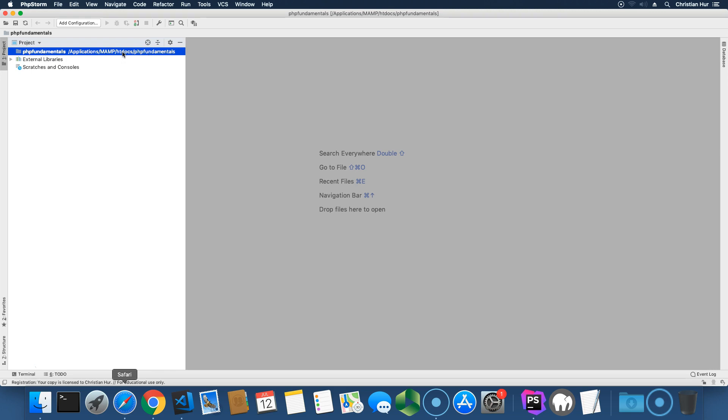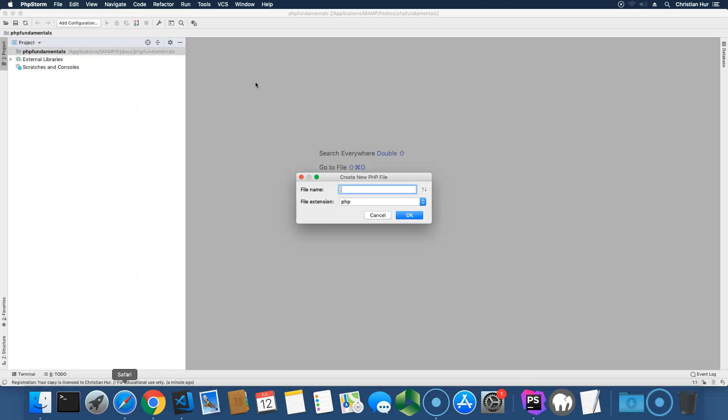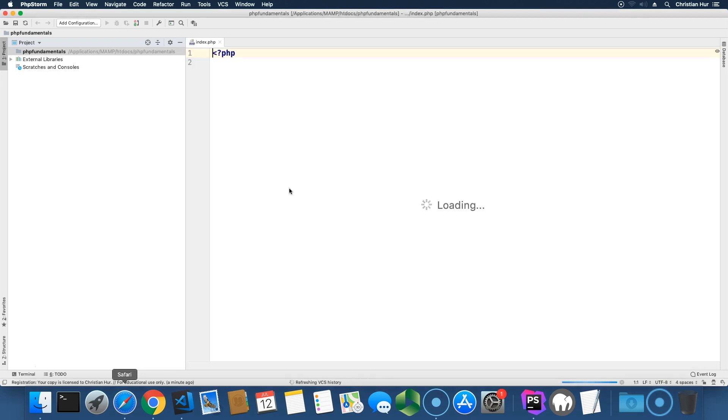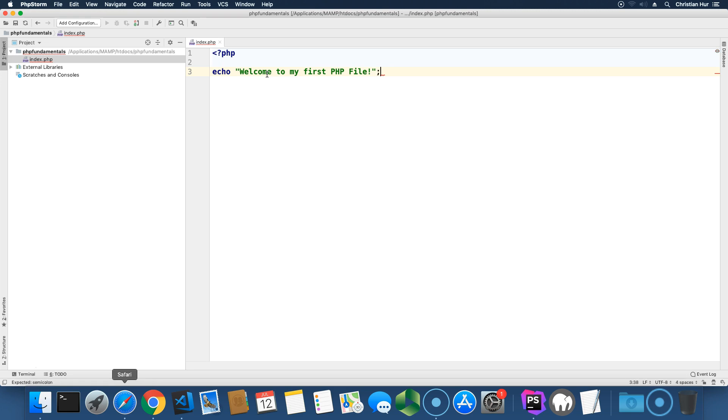I'm going to create a new file. Right-click on it, and create a new PHP file. We'll just call it index for now. You don't have to put an extension. It will be added for you automatically. This is the default here. I'm going to go here and type in echo, welcome to my first PHP file. Something like that. And then terminate with the semicolon.